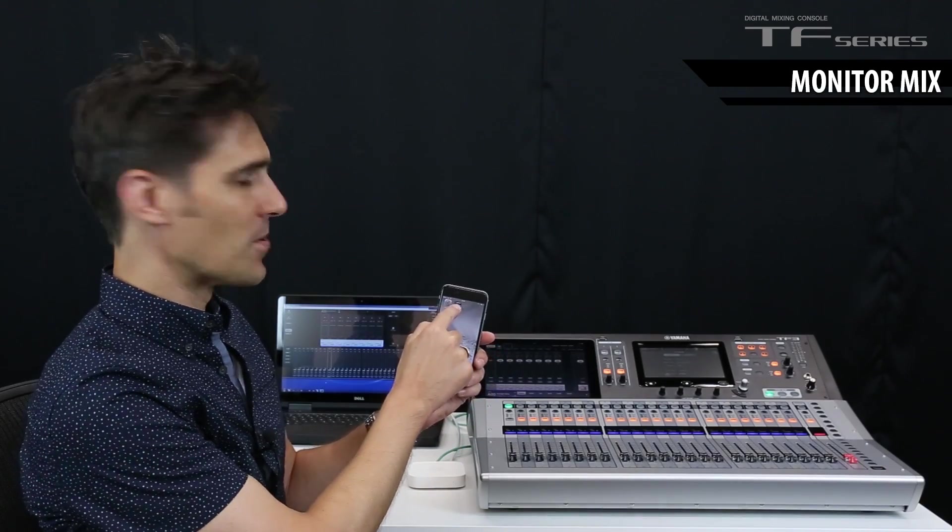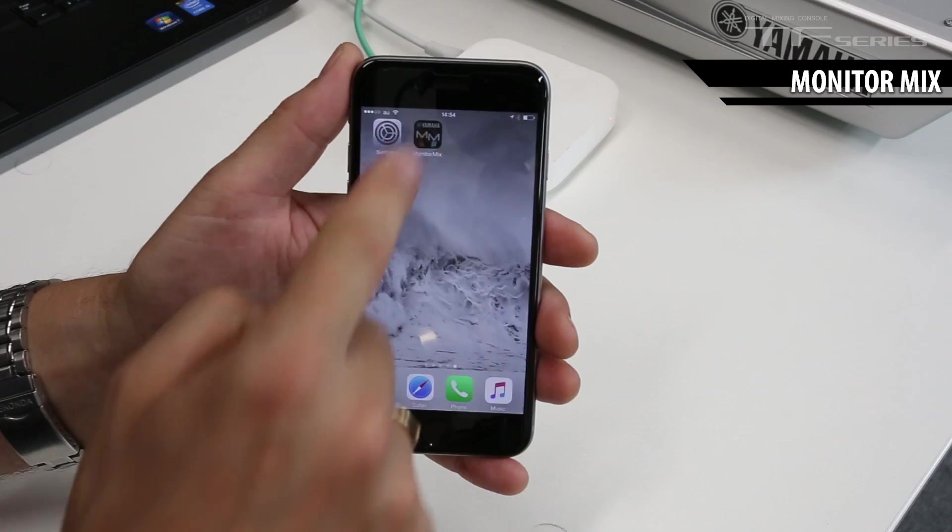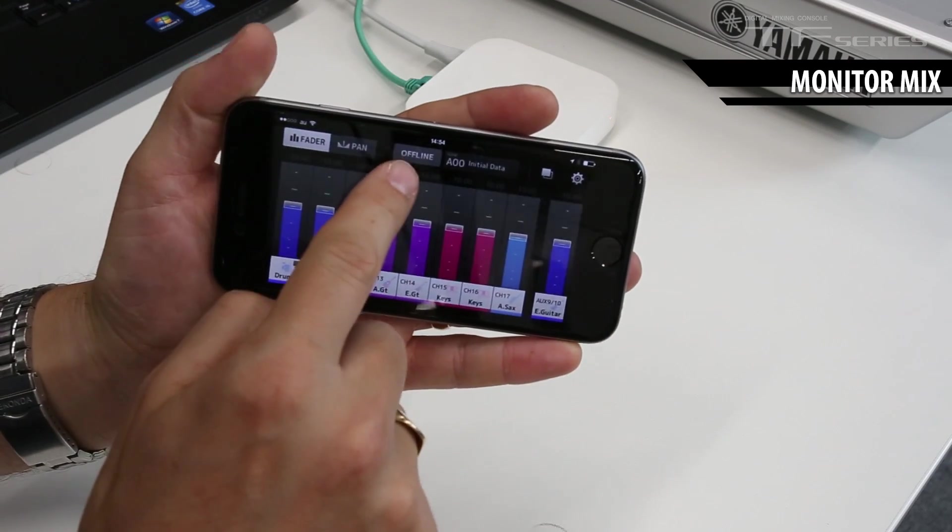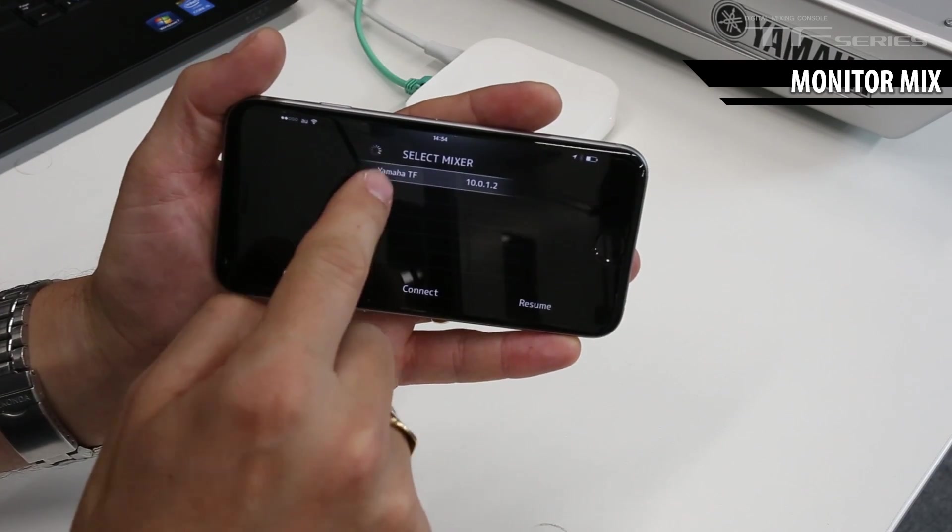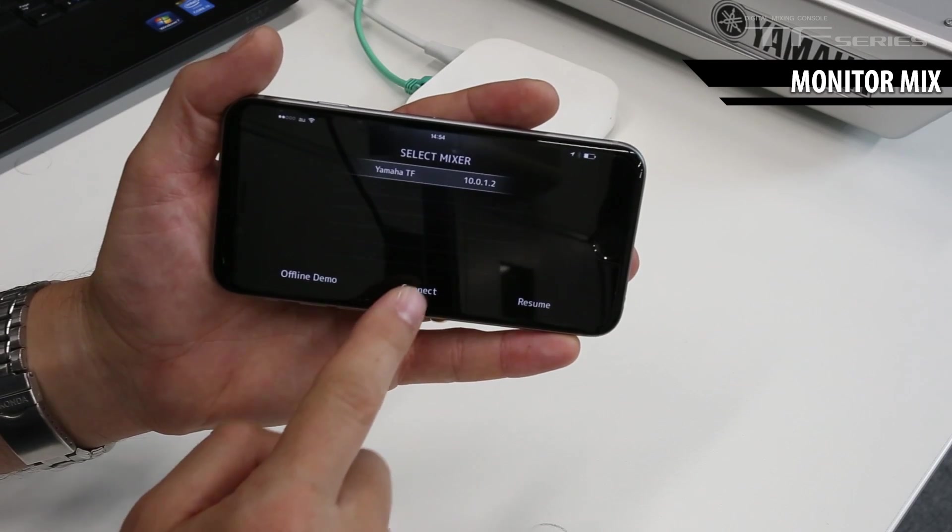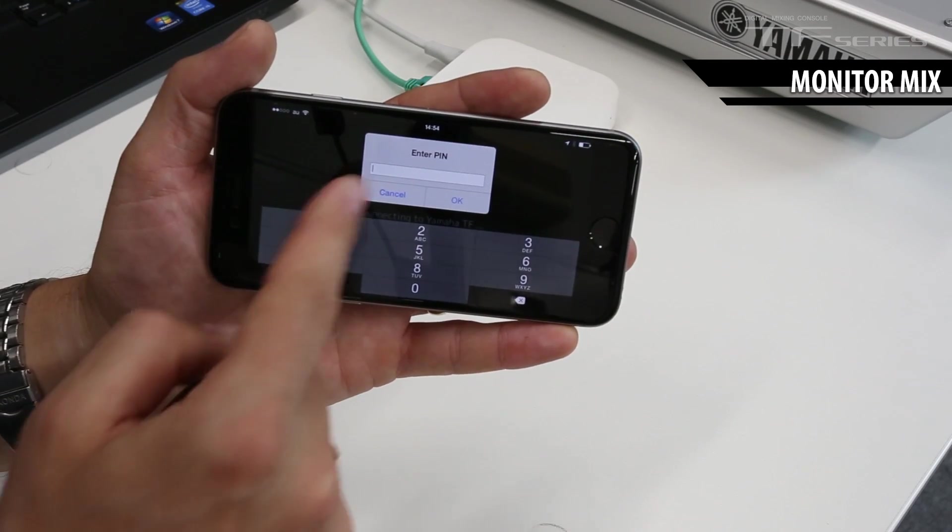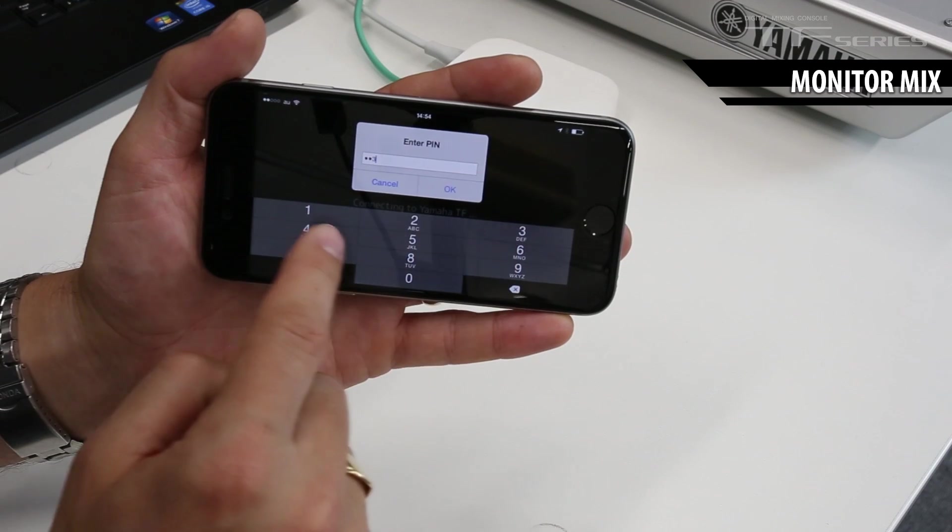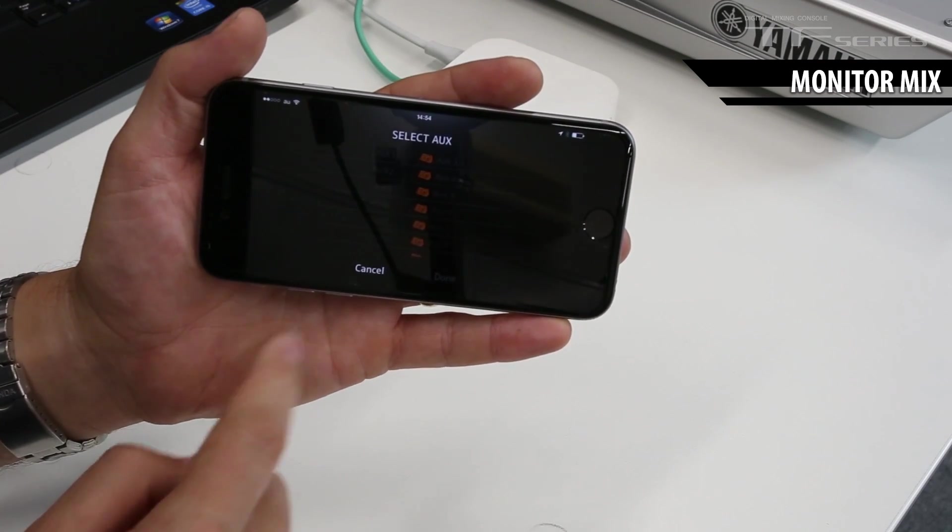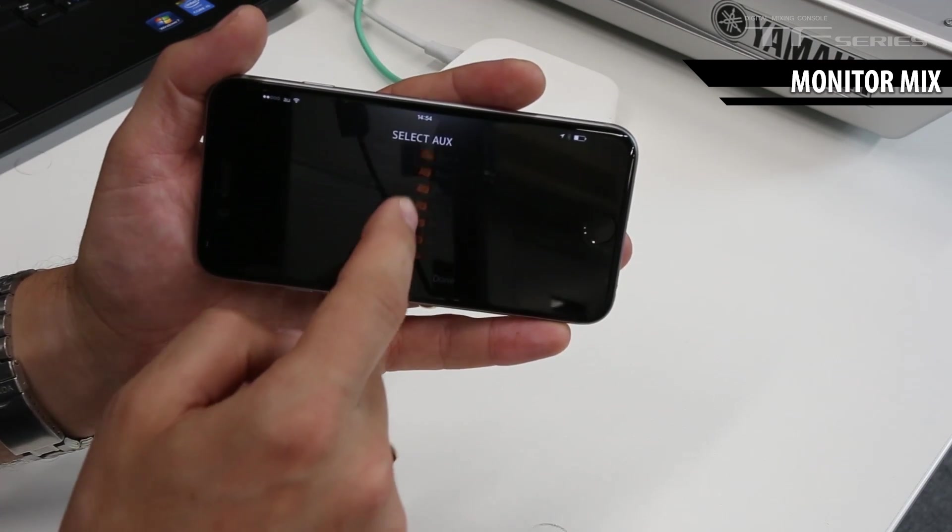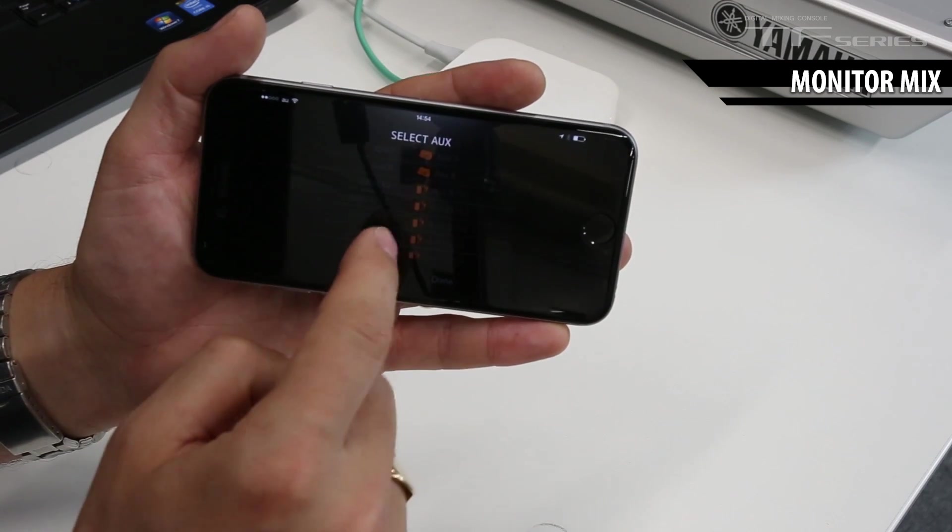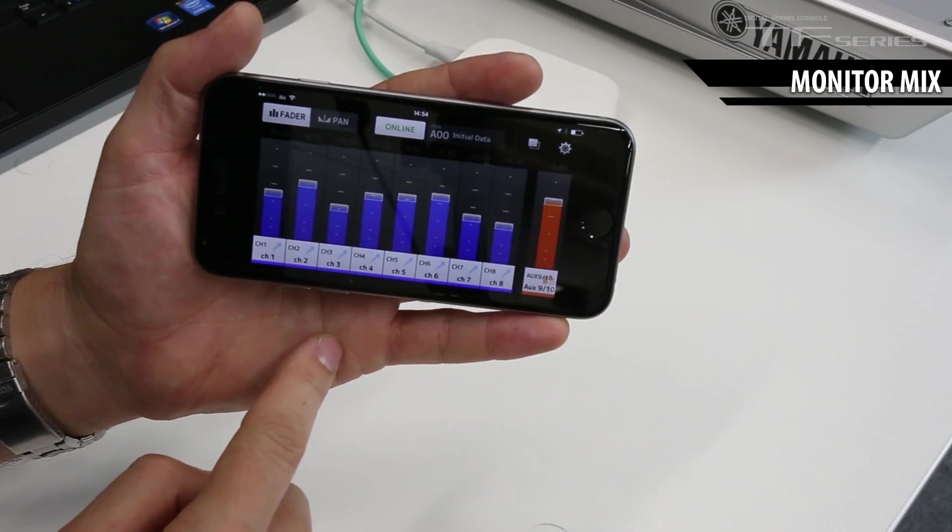Now we can open the monitor mix app. If we click the offline button there, then it finds the mixer and we can press connect. Now enter the pin number. OK. And now select the aux you want to adjust. Done. There we go.